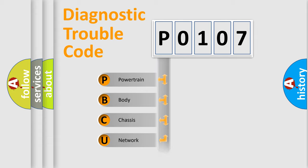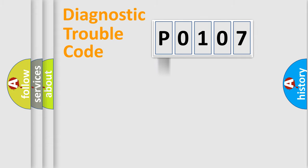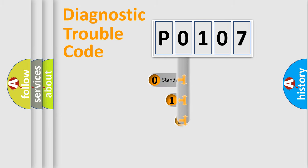Powertrain, Body, Chassis, Network. This distribution is defined in the first character code.